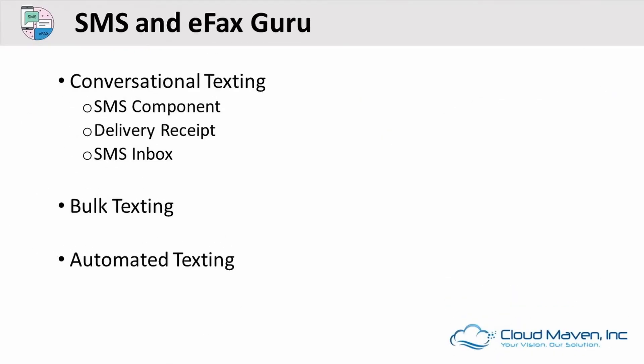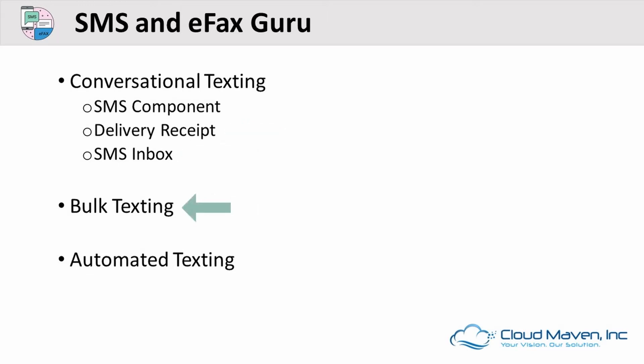In the demo today we will be talking about conversational texting, SMS component, delivery receipt, SMS inbox, bulk texting, and automated texting.